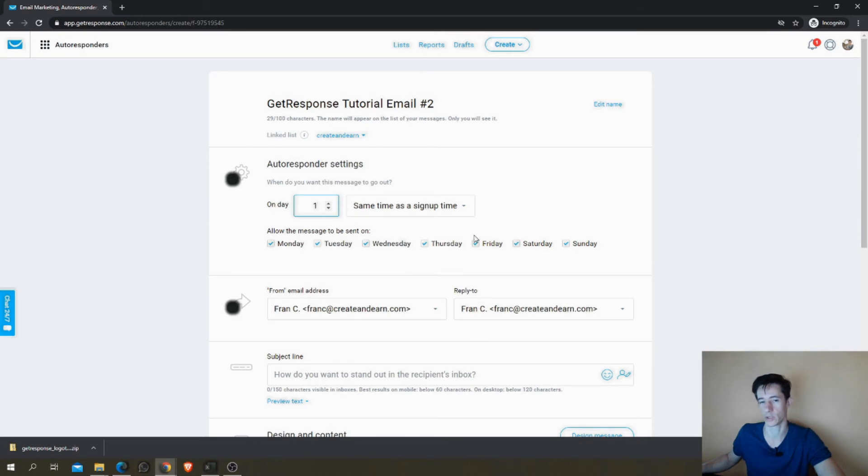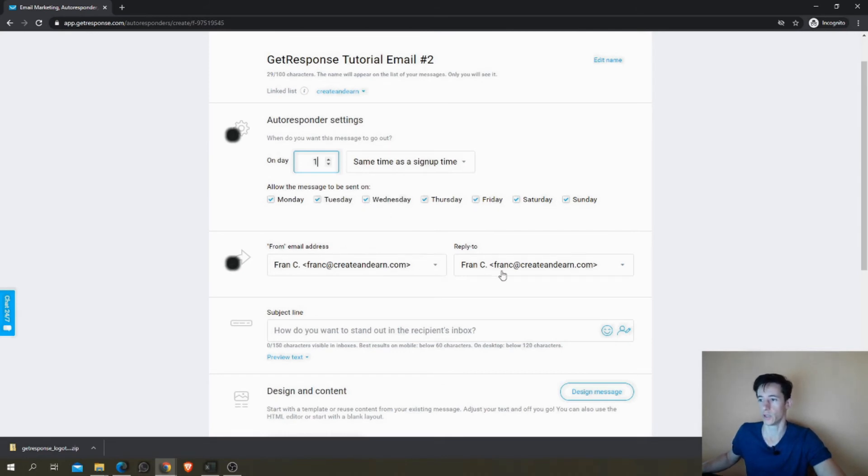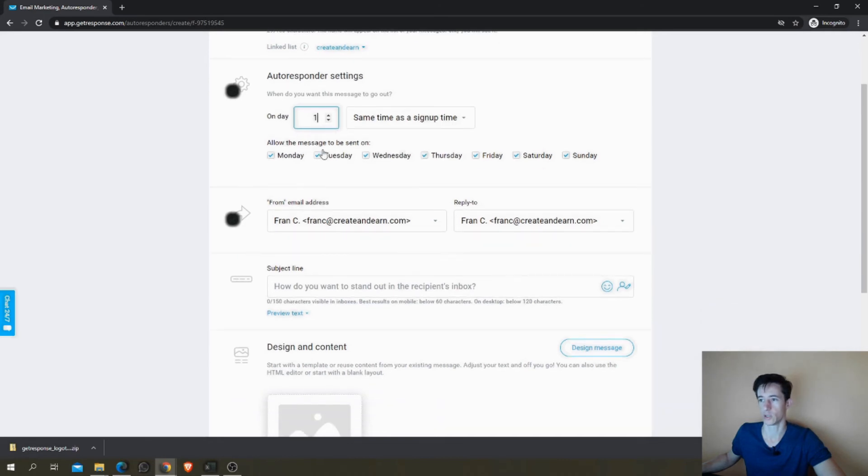When do you want this to send out? On day one, because I want this one to go on the second day of subscription. So day zero is immediately and day one will be the second day.